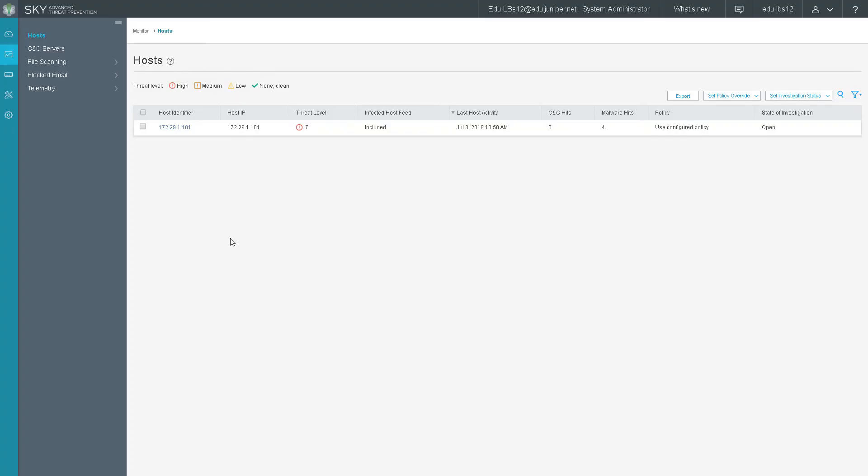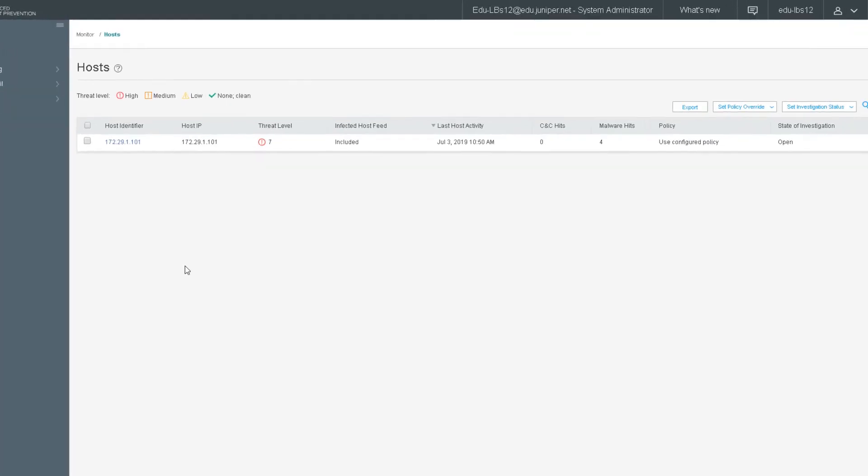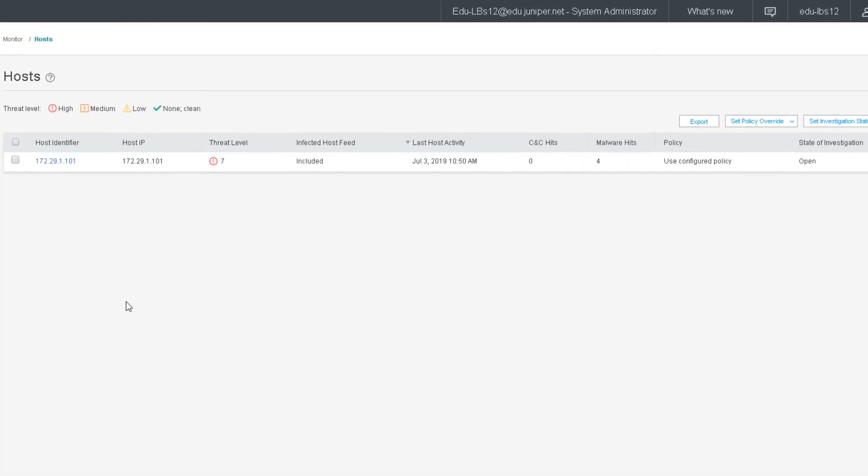So here is the Sky ATP web interface for our realm that we are using. And we can see here that we do have the 172.29.1.101 host in the monitor host workspace. And it has a threat level of seven, which means it is included in the host feed, the infected host feed that is, and we can see we have some malware hits, the state of investigation is open. Now I do want to point out that it shows four malware hits. And that might be a little deceiving because we only downloaded three files, right? Well, this is a host that I used before to do some testing. And so that's why you see more than just the three malware hits that we did in this learning byte.